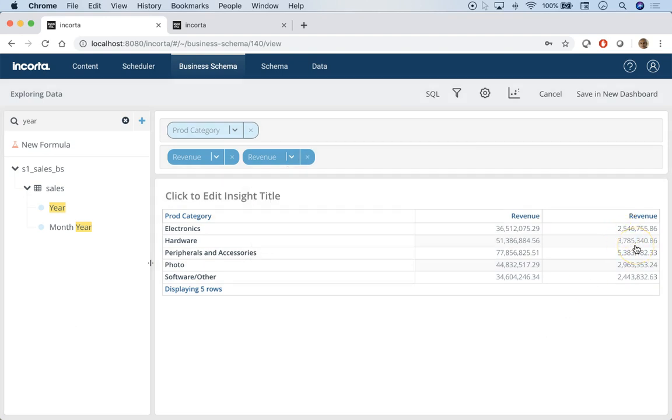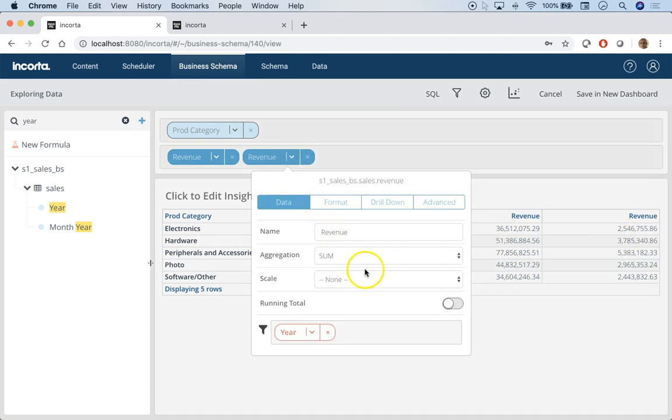This is showing me revenue for current year. Total revenue is 36 million and revenue for this year is 2.5. But I want to see revenue year-to-date. There might be revenue which is probably in a future date.